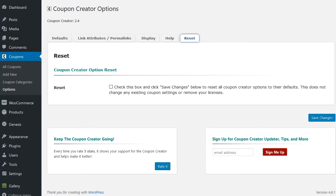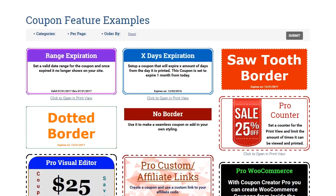Pro version adds many more features to the style, expiration, and display features, as well as adding in more options for tracking, custom links, template options to give you better ways to manage.